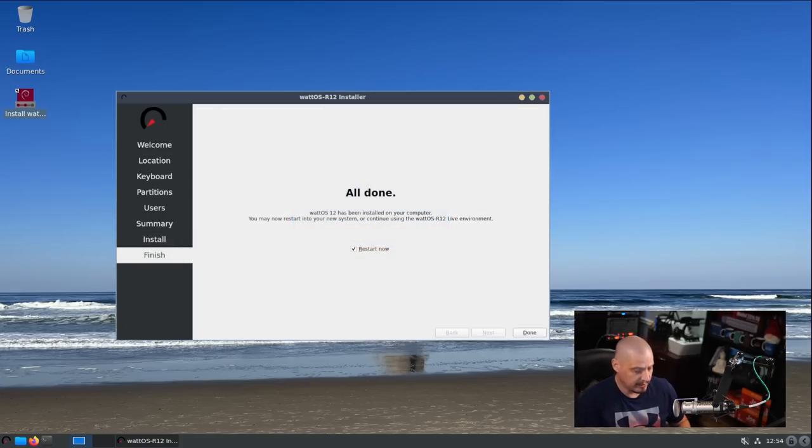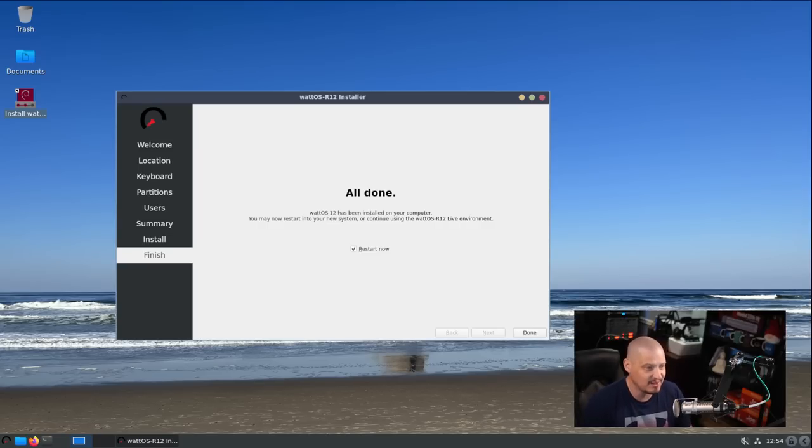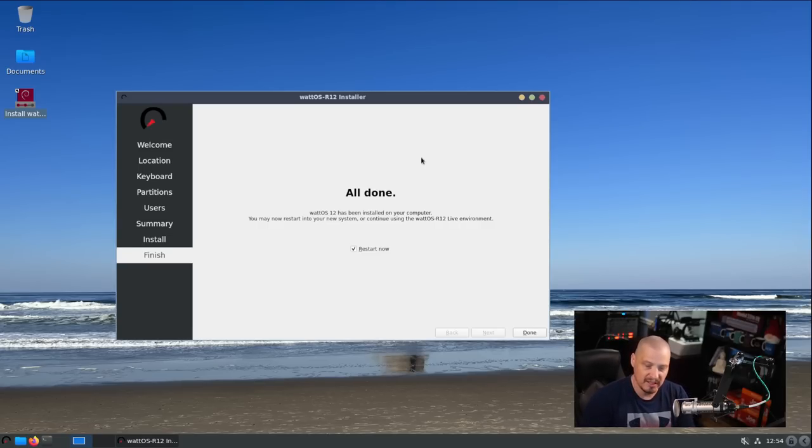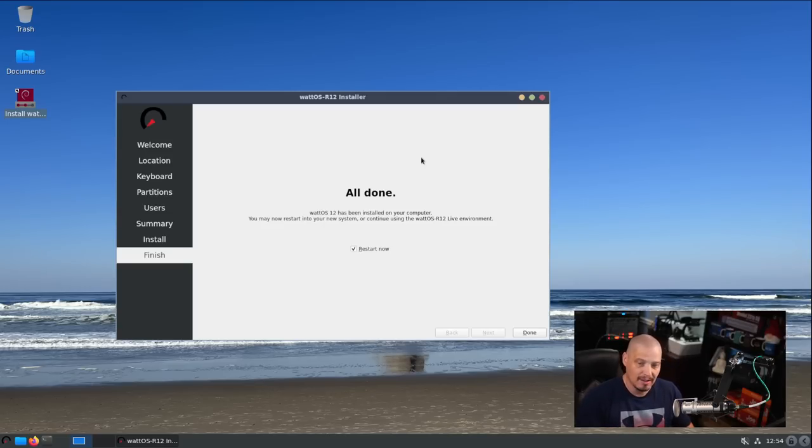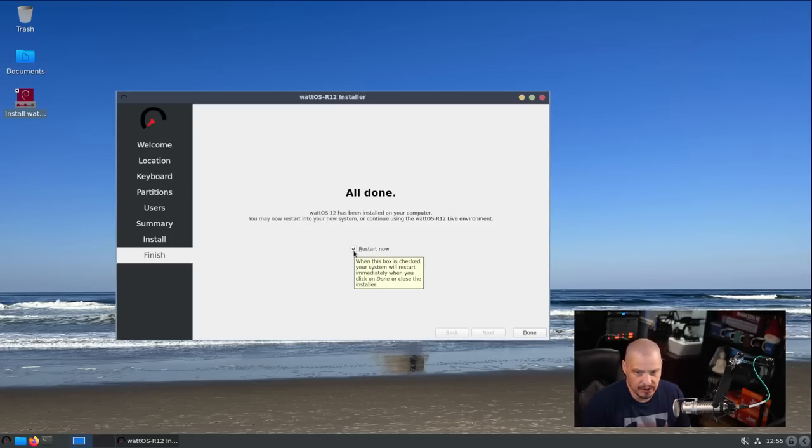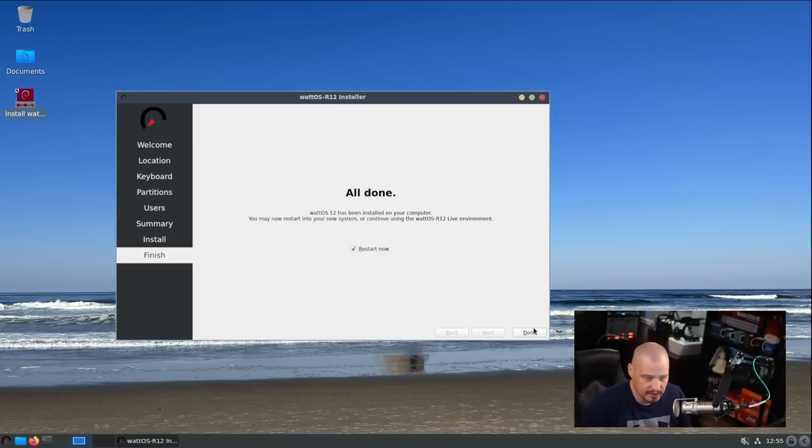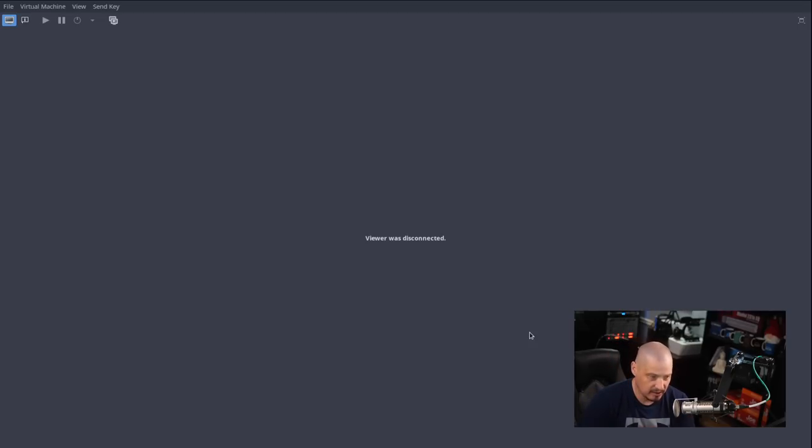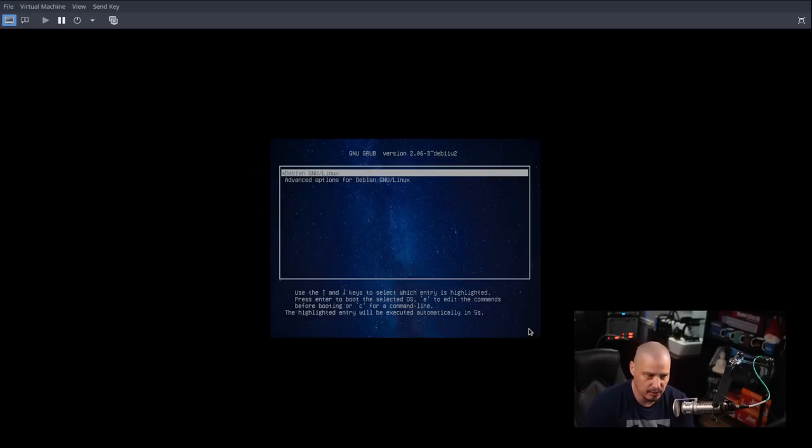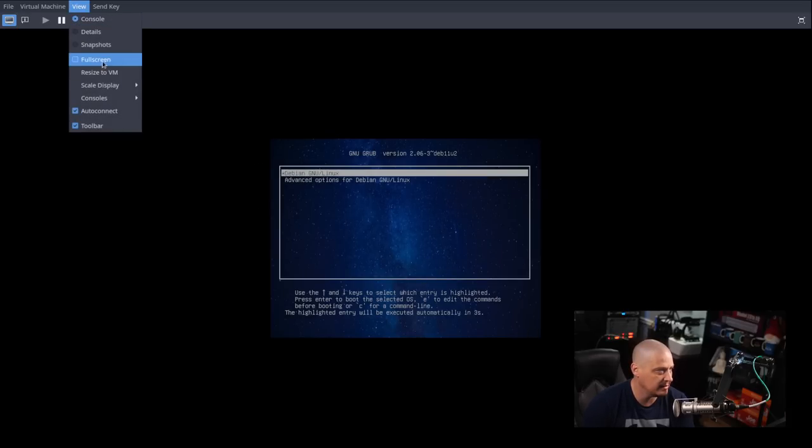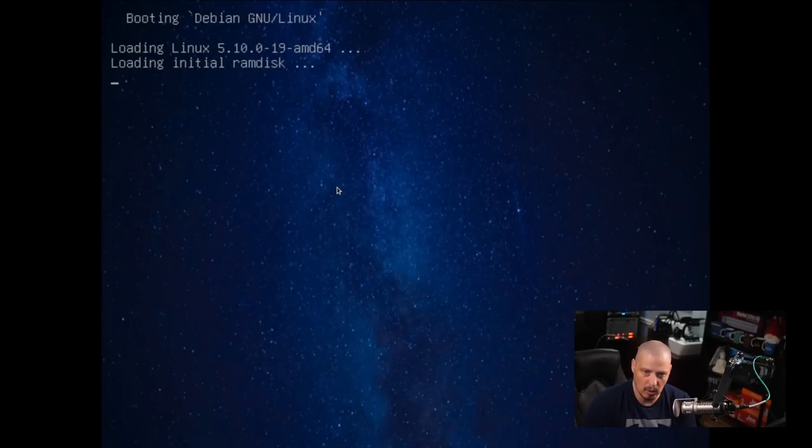Wow, that installation actually only took about two, maybe three minutes. This thing installed very quickly, so I'm assuming it's pretty minimal out of the box. I'm going to restart, leave that checkbox ticked on, click done and it should reboot the VM. It should detach the ISO automatically. Now we boot into our freshly installed WattOS R12.